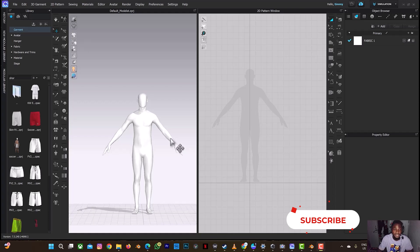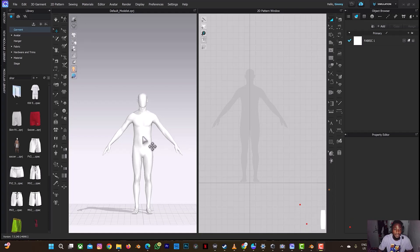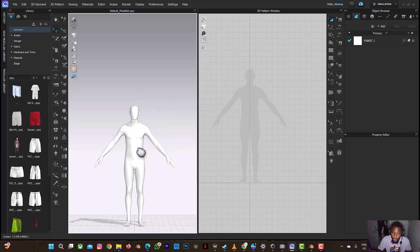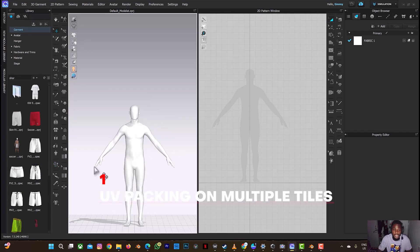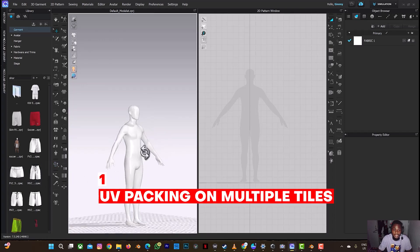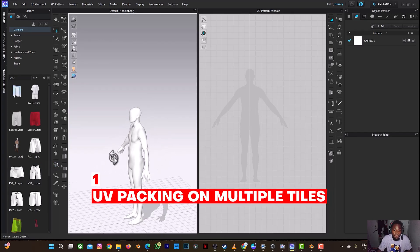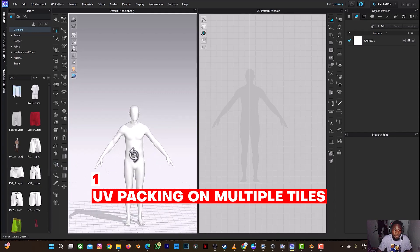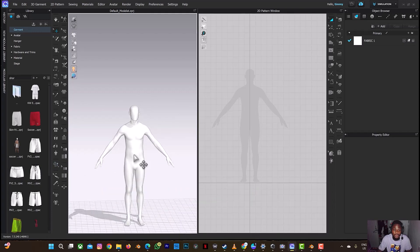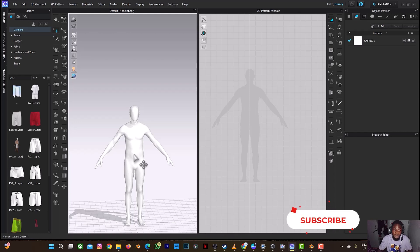So as you can see, this is an avatar on screen right now with no clothes. The first thing you need to do, depending on the number of clothes you're going to design or the avatar is going to put on, I'll advise you to pack them as you are designing — after designing each piece you want to place on the avatar.